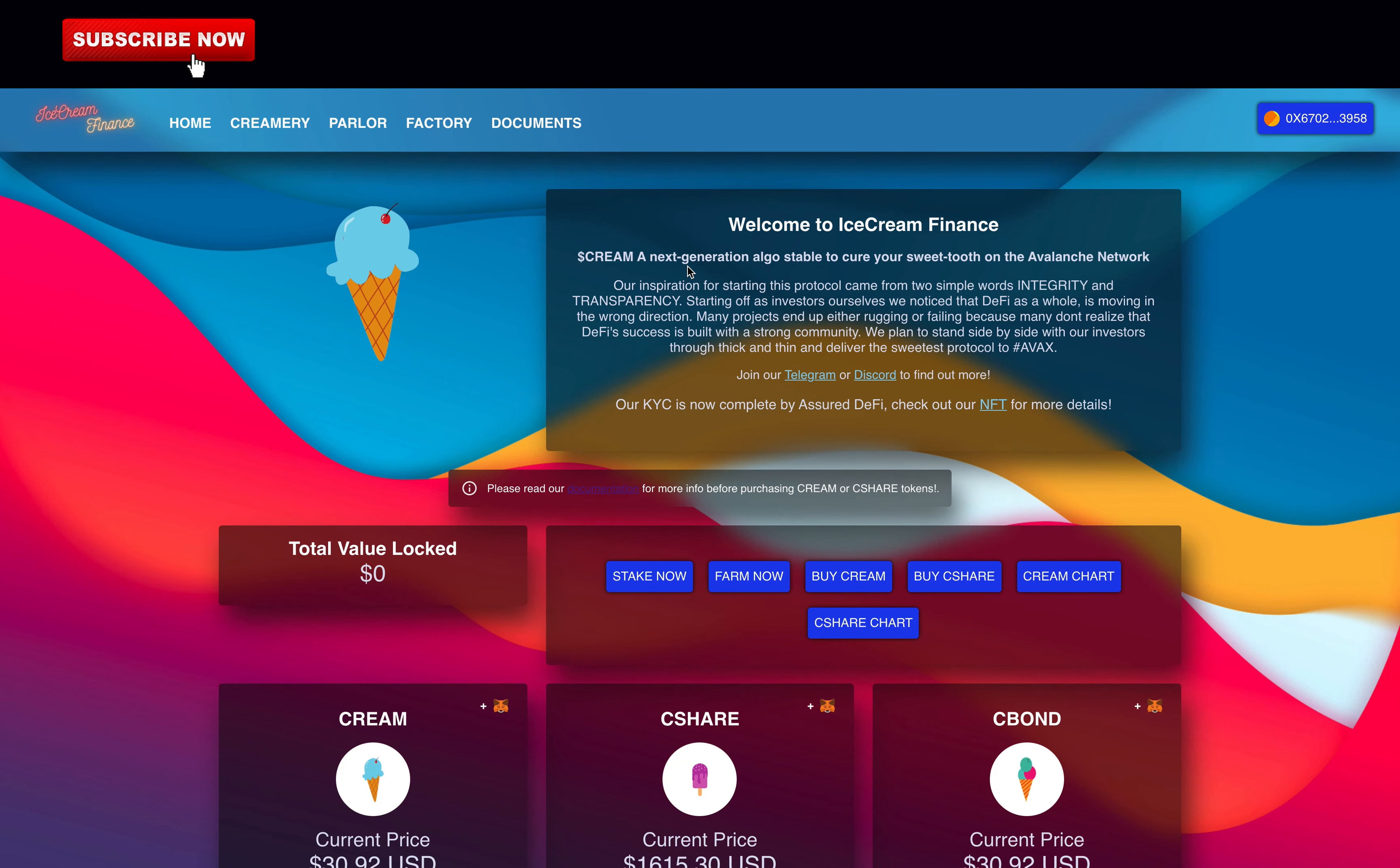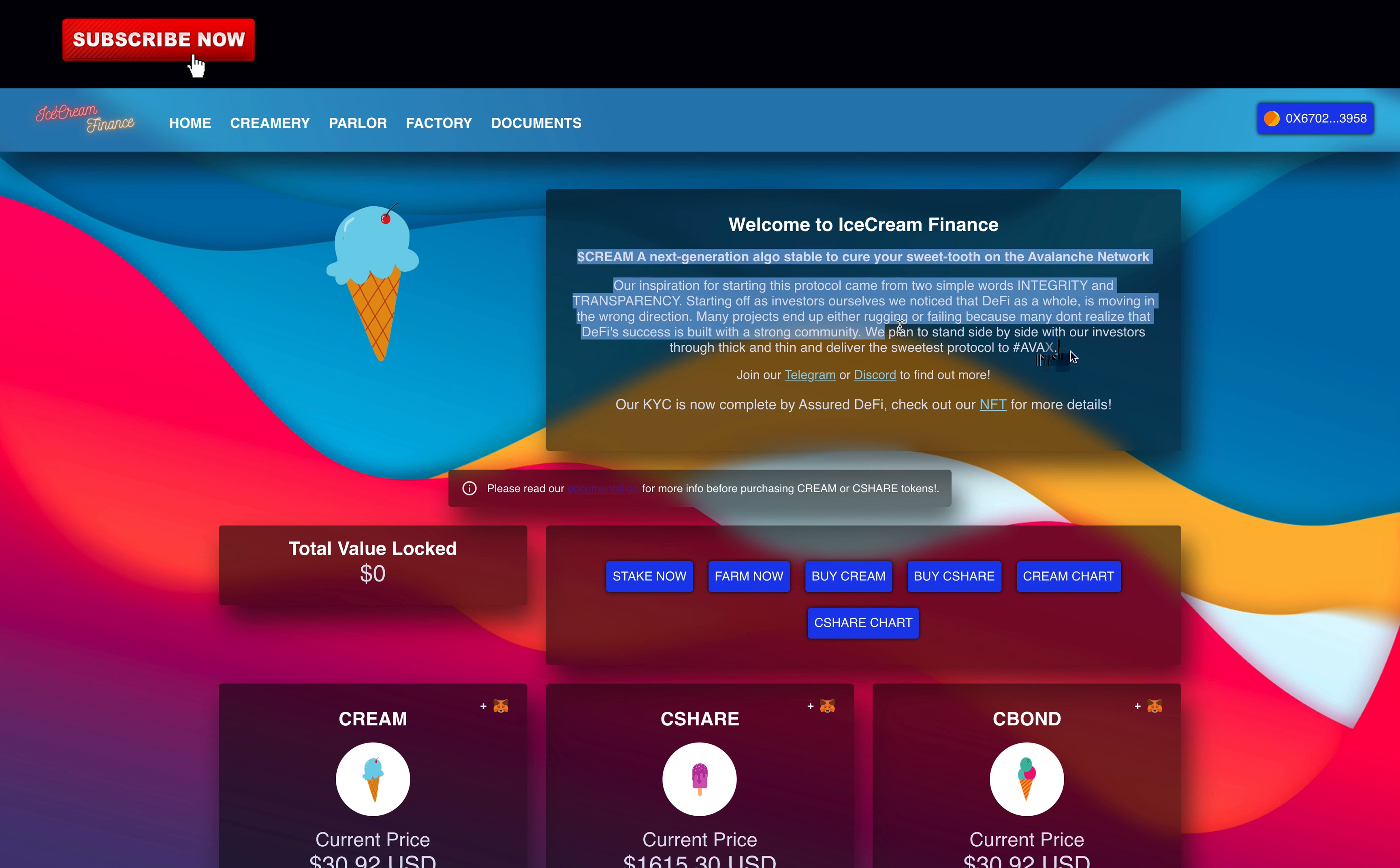AV here and today I will analyze and rate IceCream Finance, a new tomb fork on the Avalanche network. Every day I share a new video on decentralized finance and if you like this type of content, please subscribe to support the channel. Let's get into it.